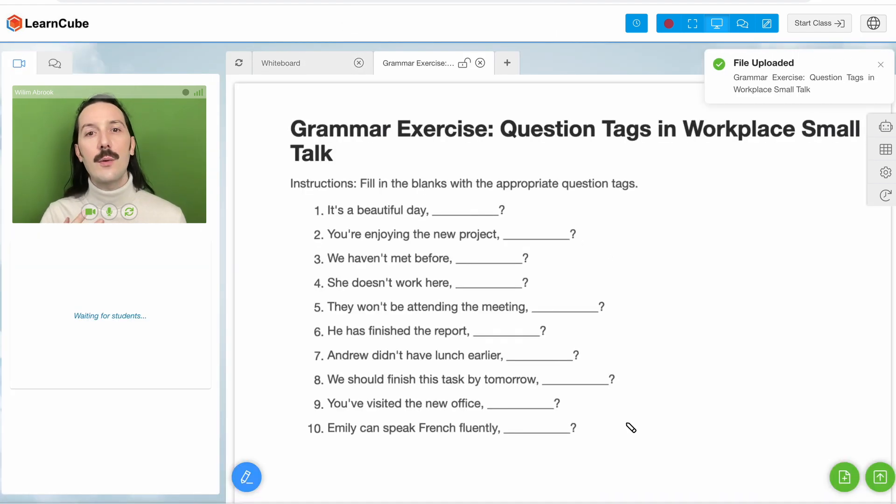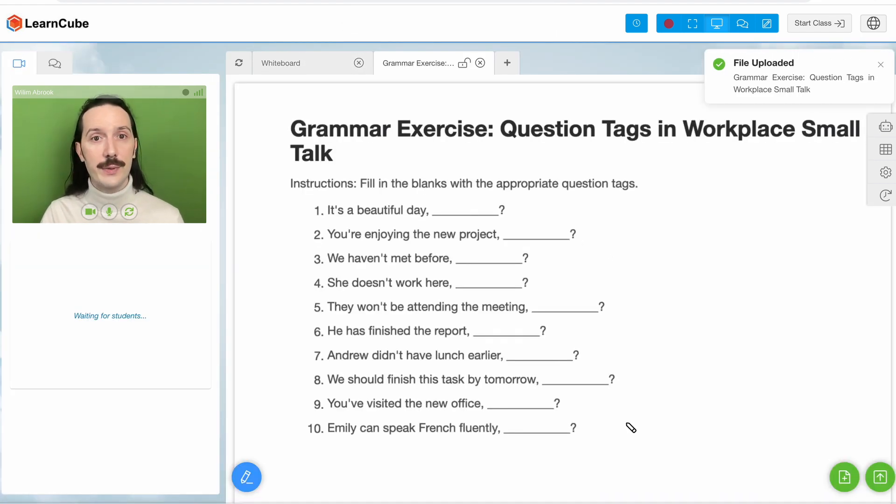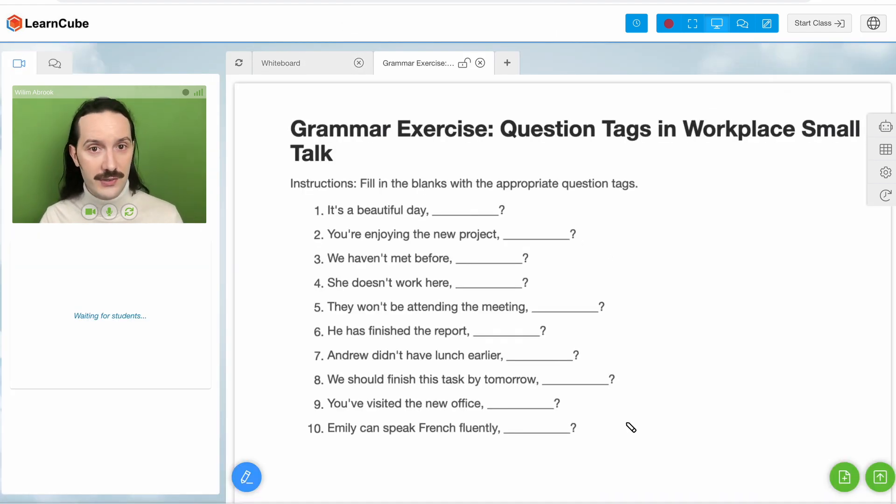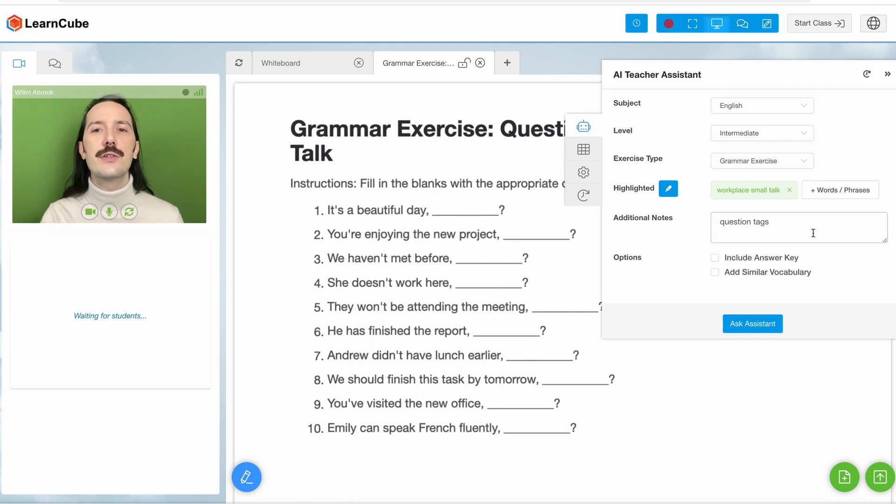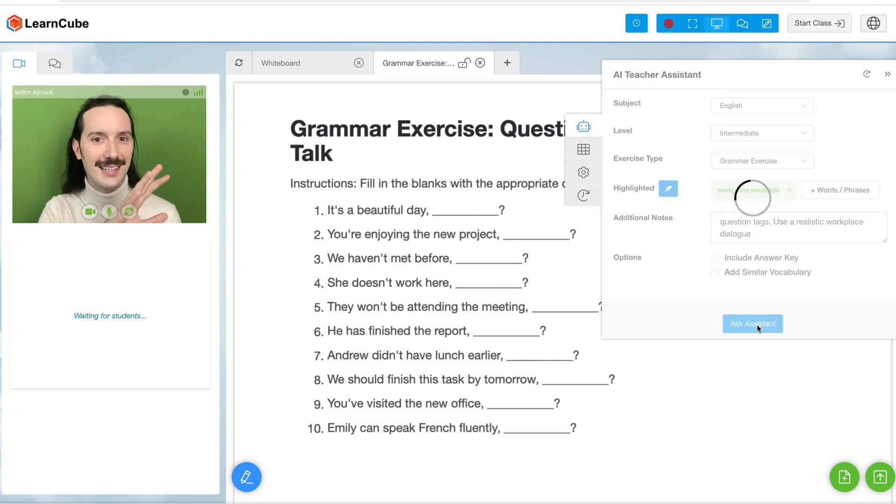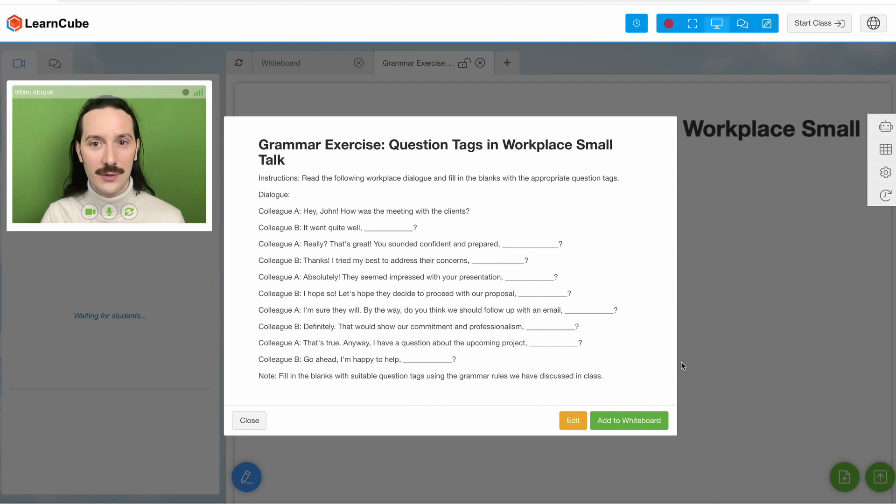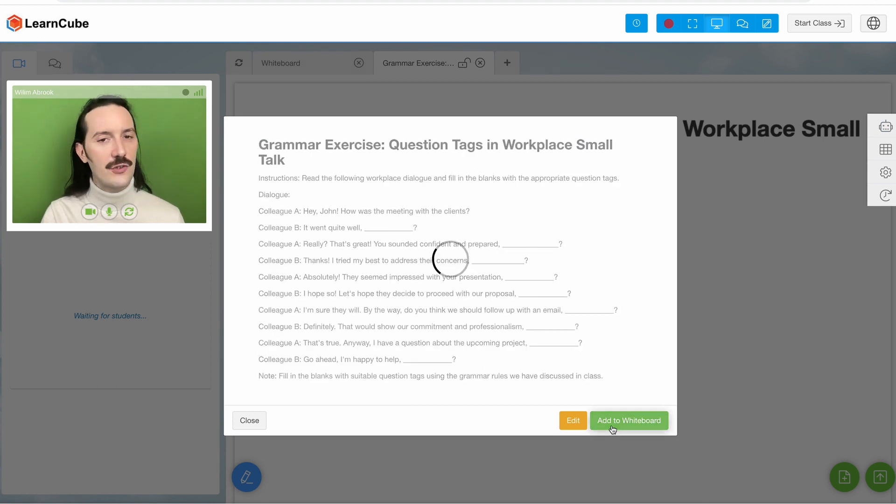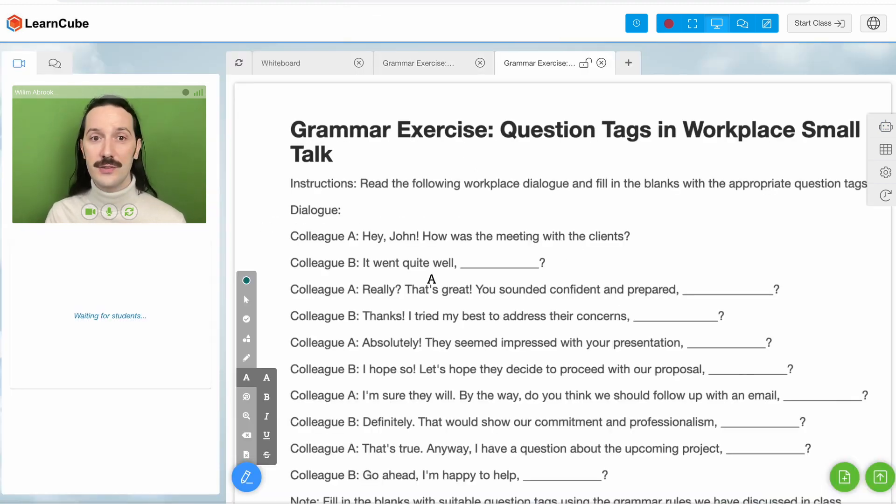But let's say I want to give it some more direction. We can open up my Assistant again and tell it I want to use a realistic workplace dialogue. Now you can see that it's taken that note on board and changed the exercise to fit my needs.